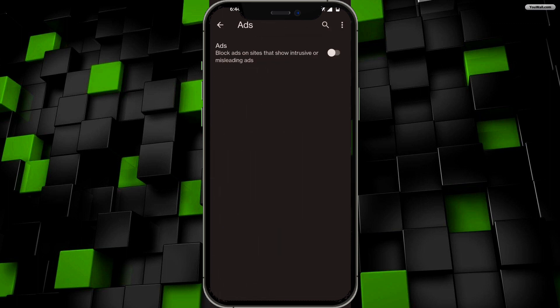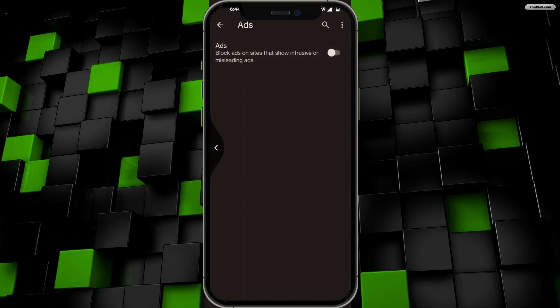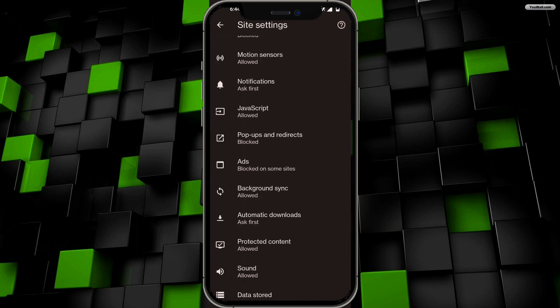If you click on 'Ads' right here, and if this was also toggled on, make sure that is disabled so you have completely disabled the ad blocker on your Google Chrome.